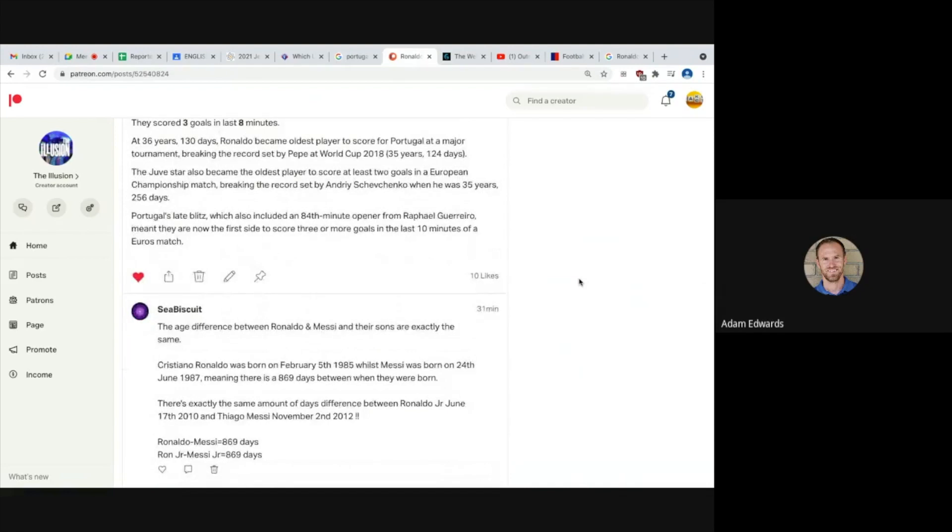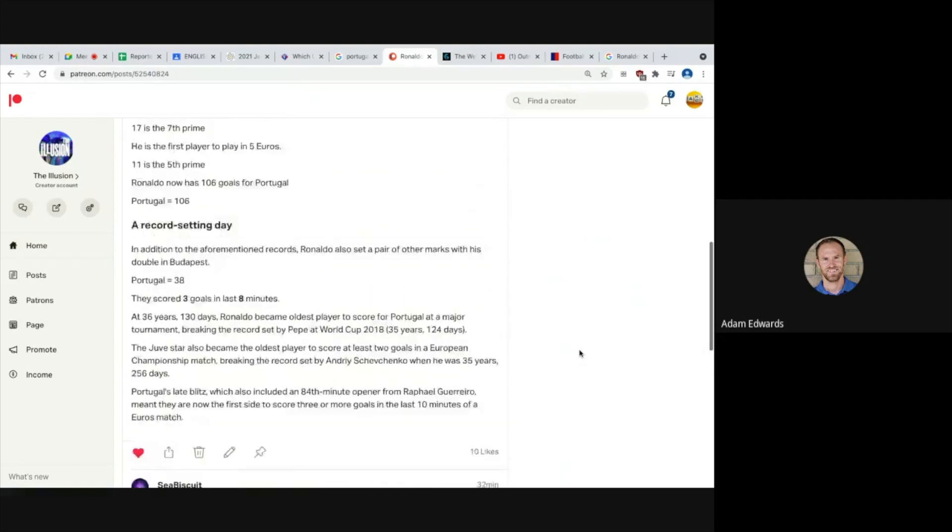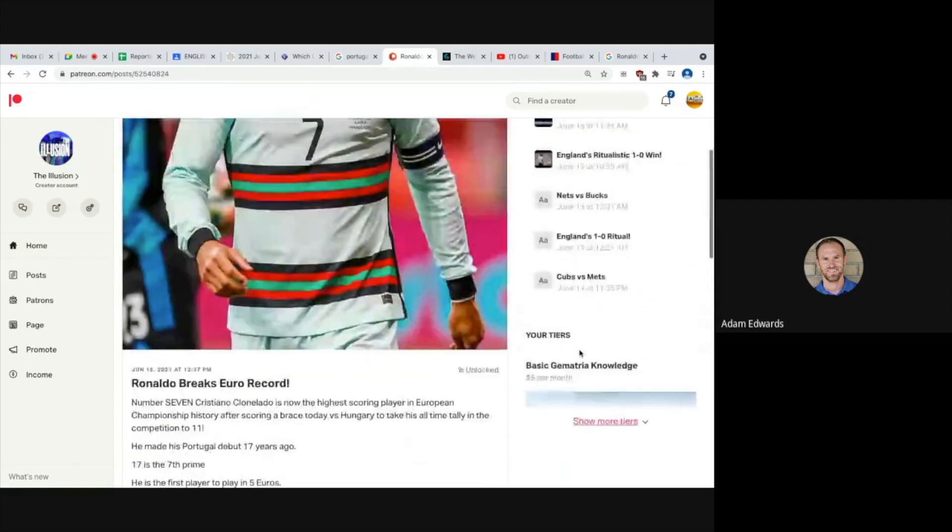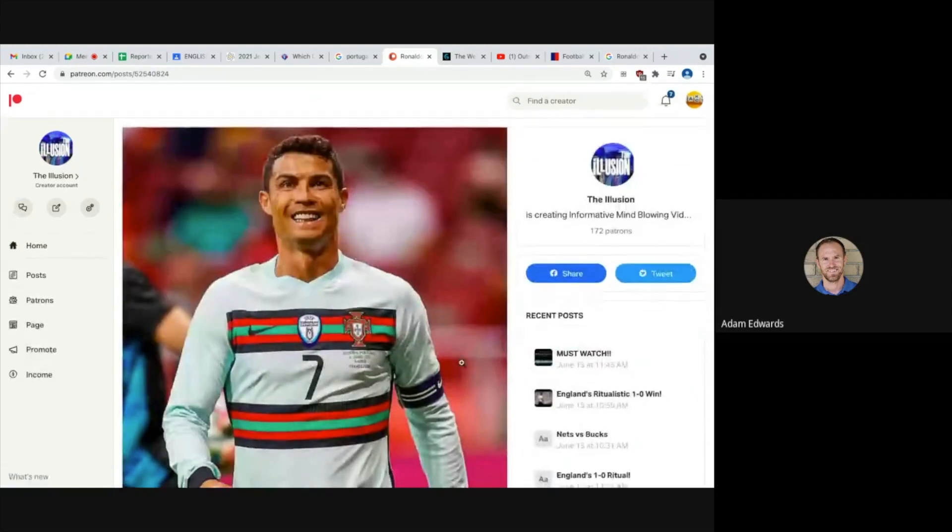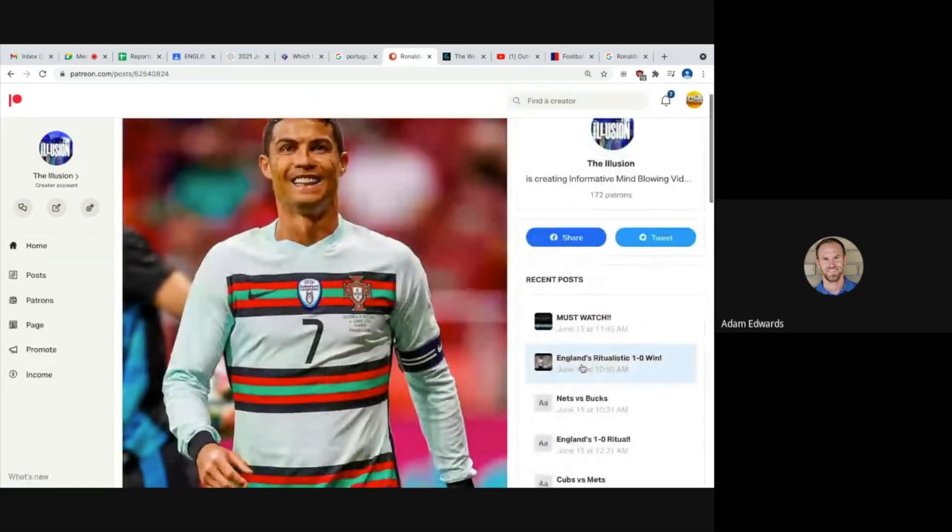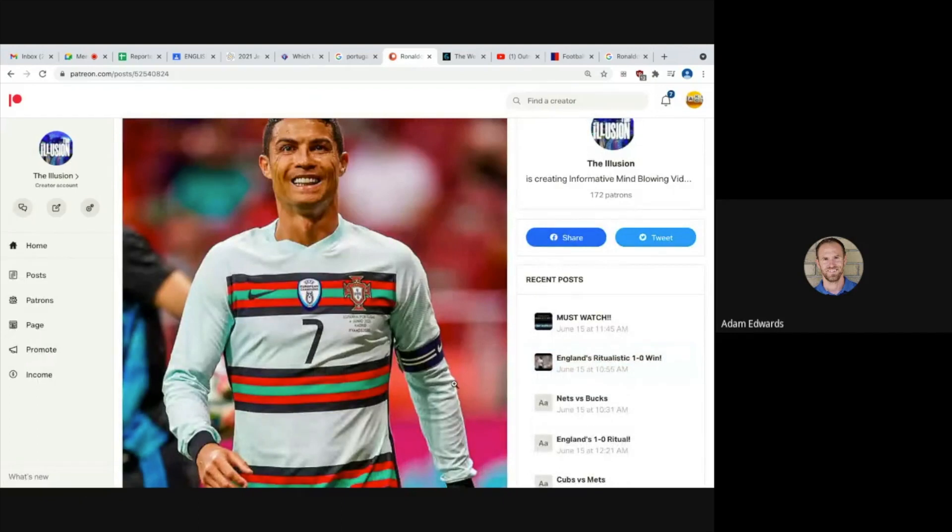This is Seabiscuit's comment. I'm just reading it now. The age between Ronaldo and Messi and their sons are exactly the same. Yep, I did a video on that. Check it out, guys. Good stuff. Seabiscuit, this guy's a legend. Guys, what more do you want here? I did a really solid video about England's 1-0 victory.